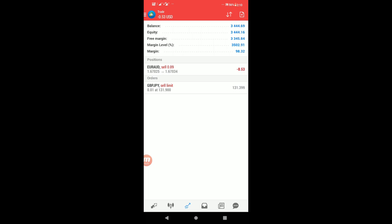At the top of the screen, you can see your balance, equity, profit or loss. There's also free margin and margin level. I'll explain these details in my next video. Thank you for watching.